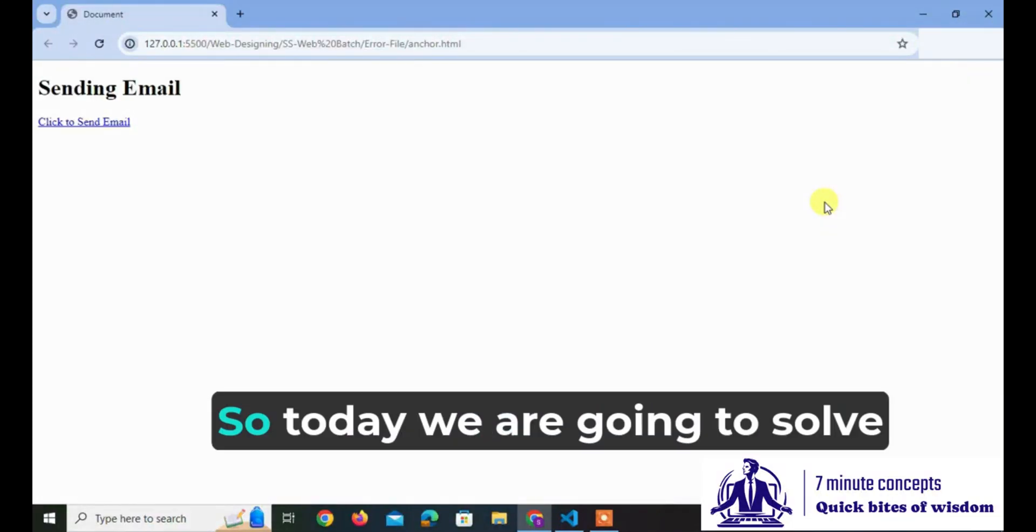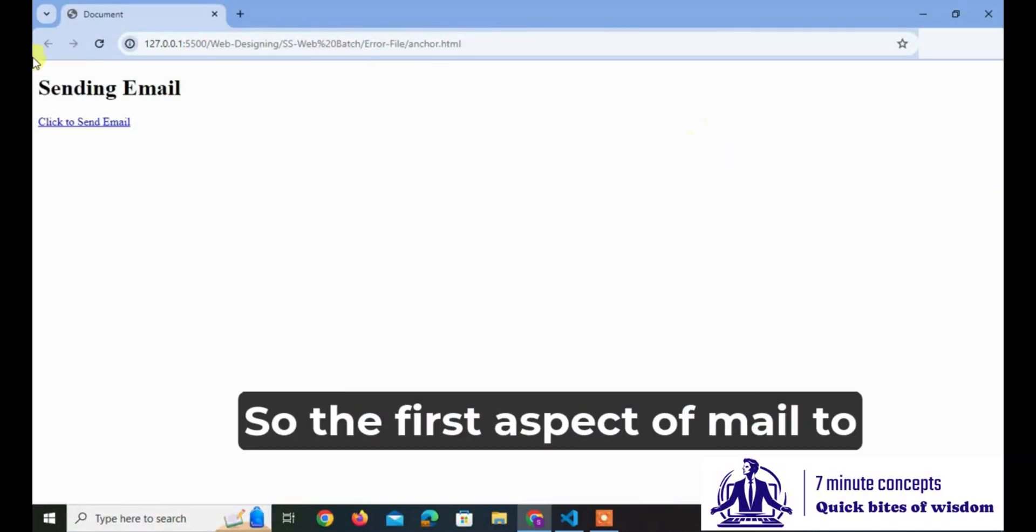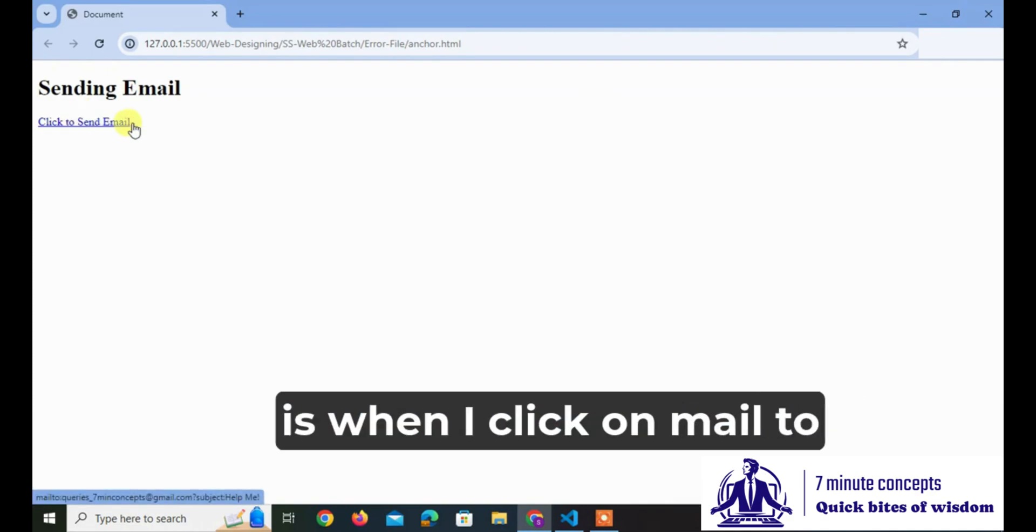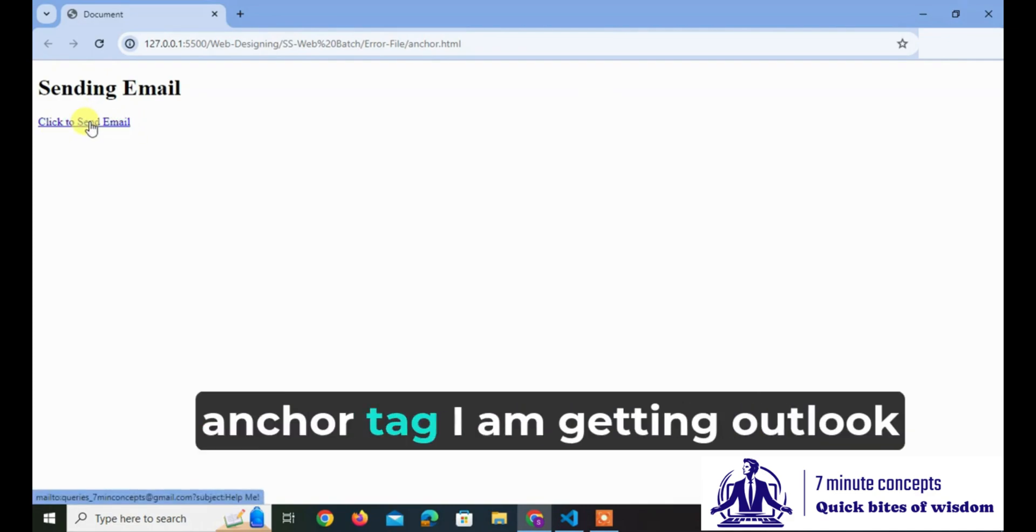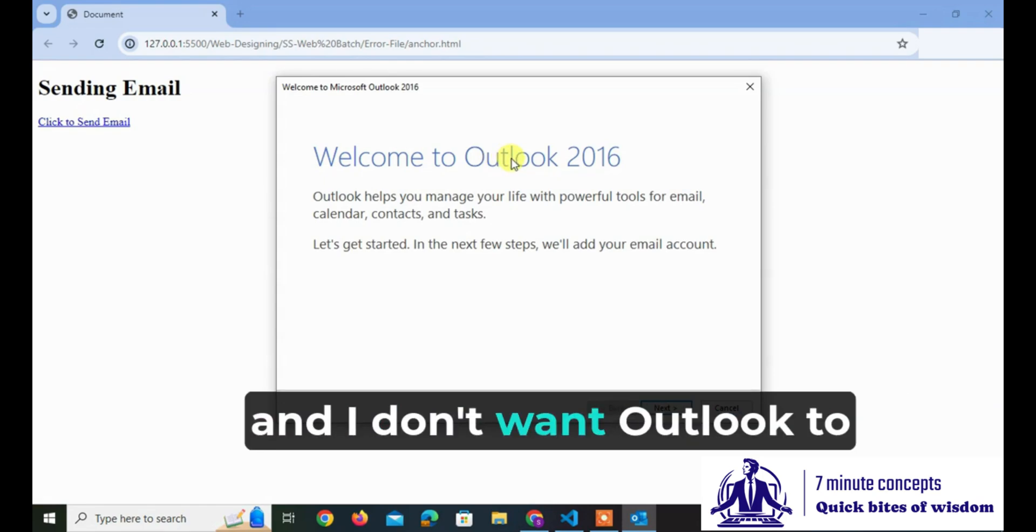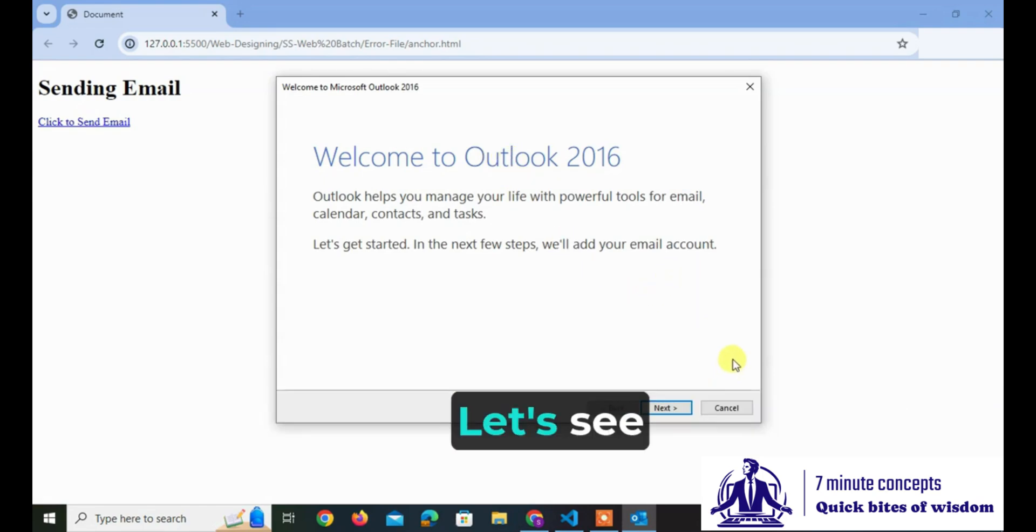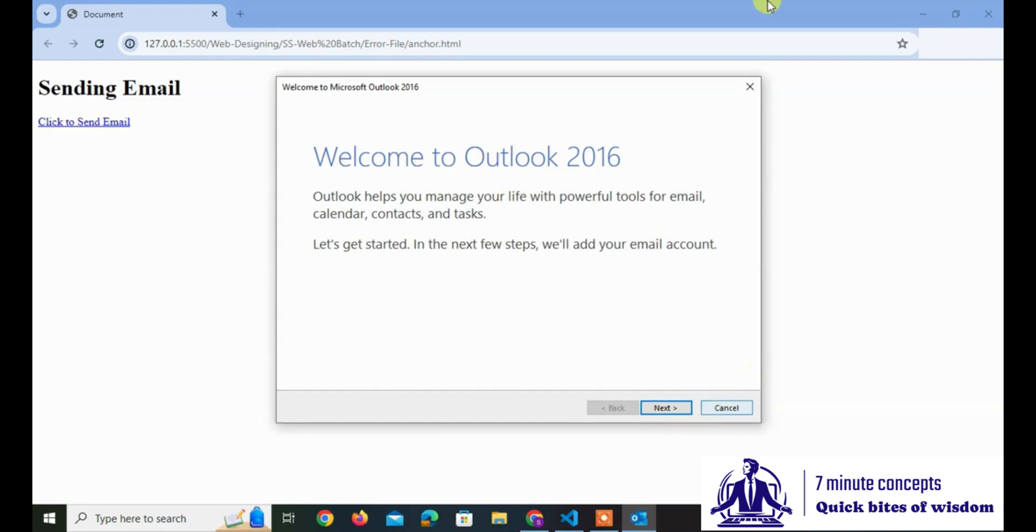Hello friends. Today we are going to solve the error of mailto. The first aspect of mailto is when I click on a mailto anchor tag, I am getting Outlook and I don't want Outlook to appear. So how can we do that? Let's see.